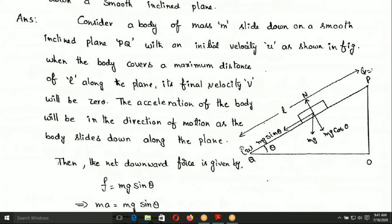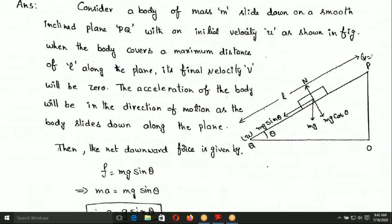The final velocity V will be zero. The acceleration of the body will be in the direction of motion as the body slides down along the plane. The normal reaction acts perpendicular to the inclined surface. The weight Mg acts vertically downward, and Mg has two components: one parallel and one perpendicular to the inclined plane.